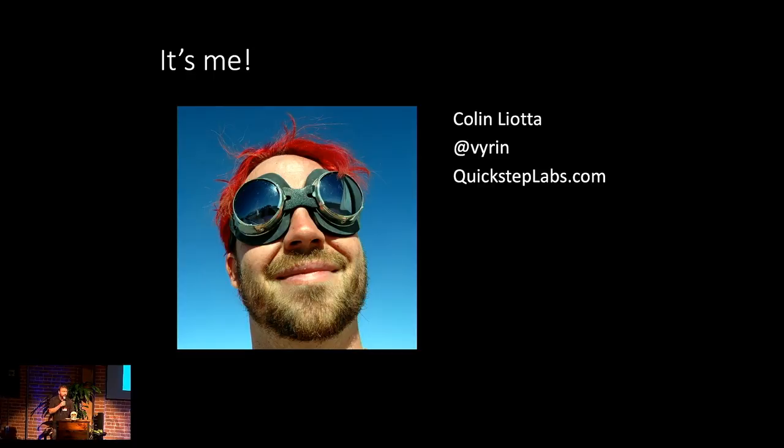Hey everyone. Thank you for having me at this wonderful celebration. It's been super fun. Like I said, my name is Colin Leota. On Twitter, I'm at Viren.